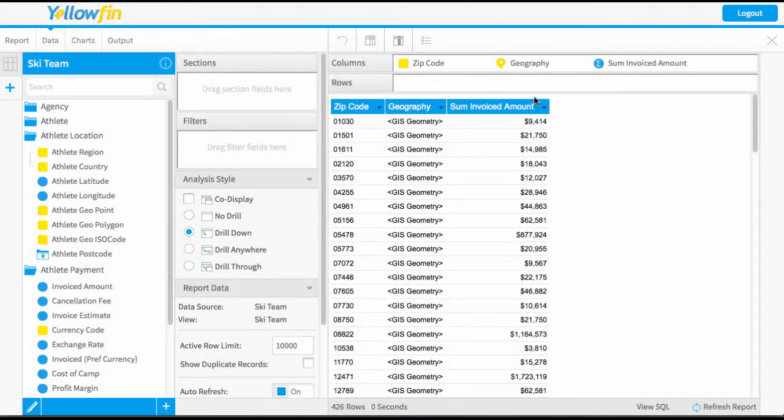Welcome to our Yellowfin video on using auto maps. I'm currently in the report builder and I've already dragged in the fields that I'm going to need to create the maps.